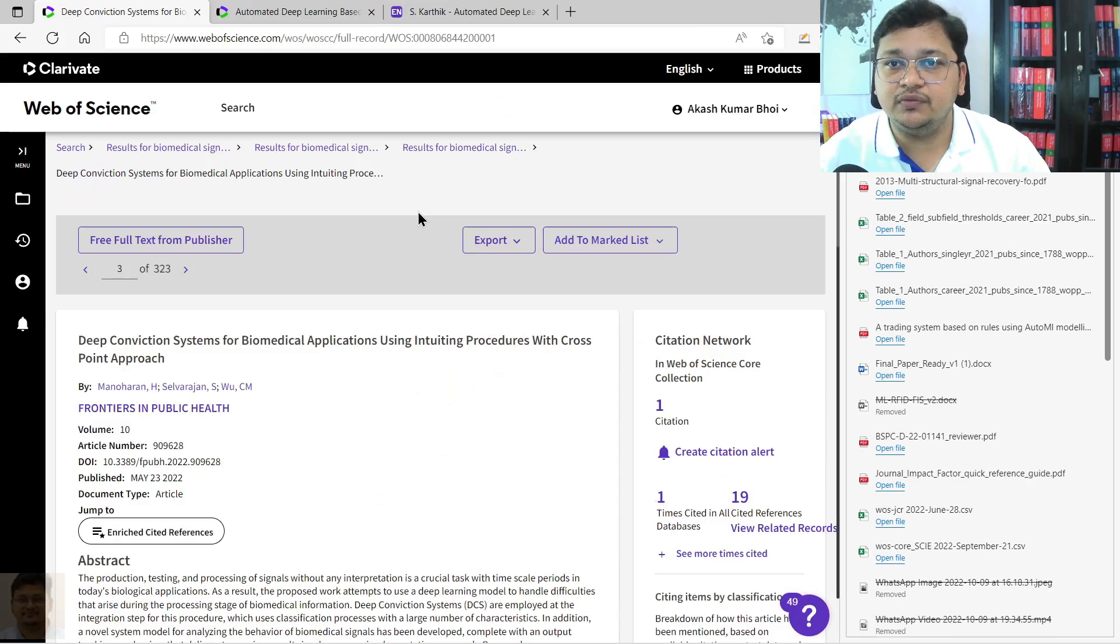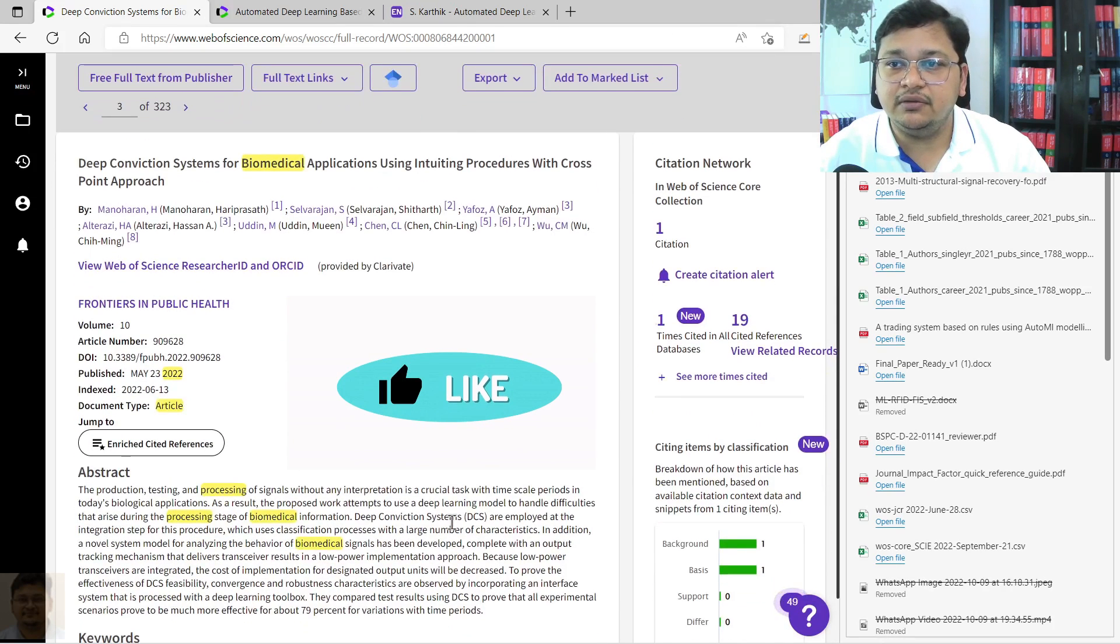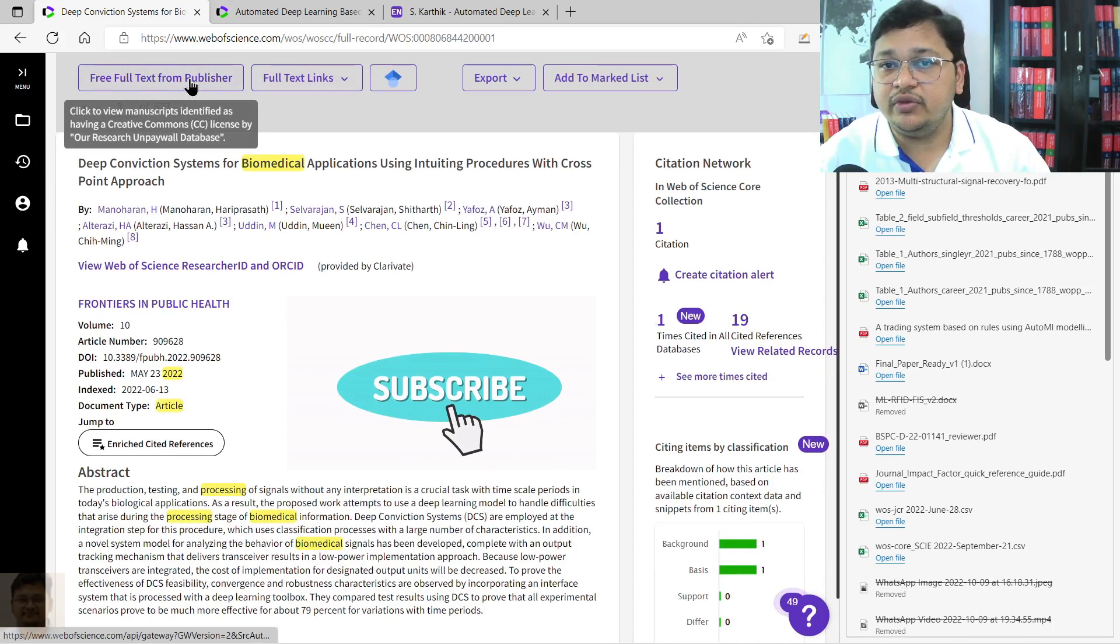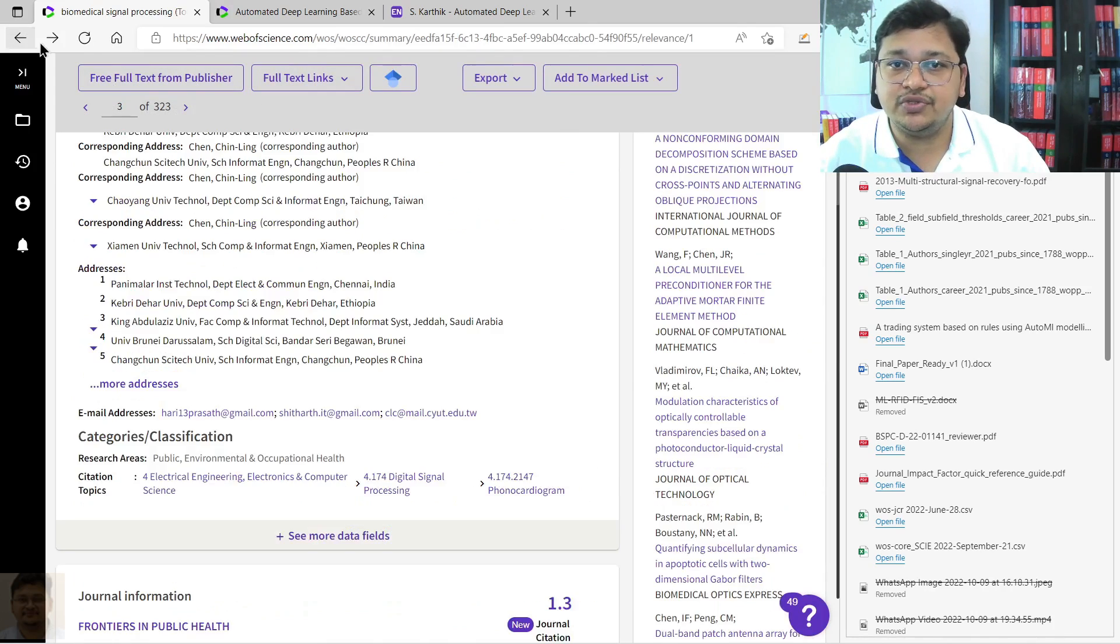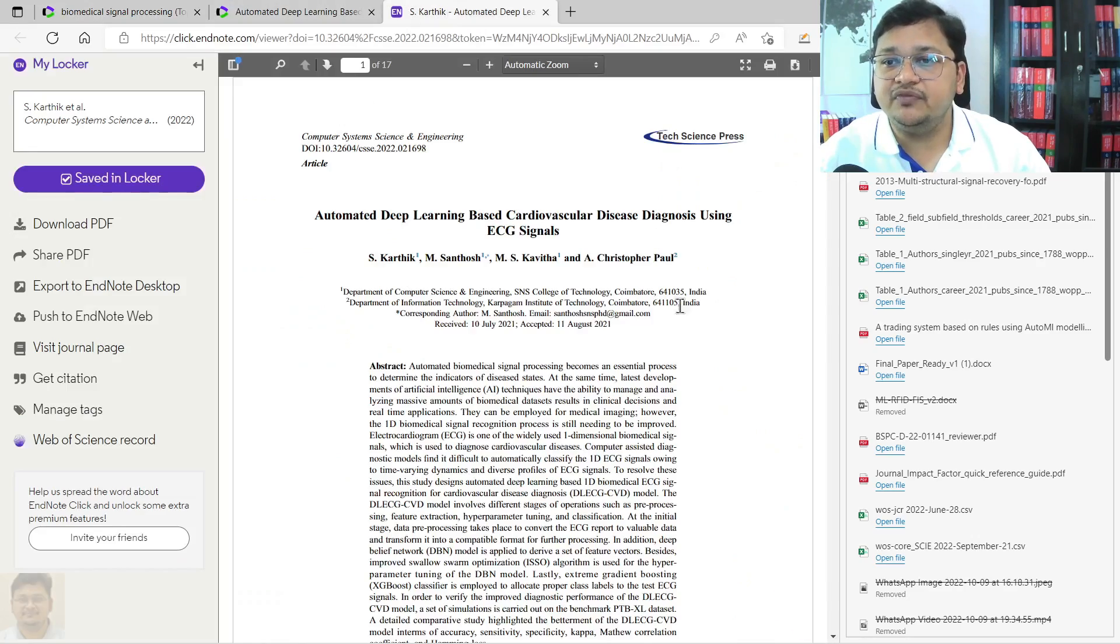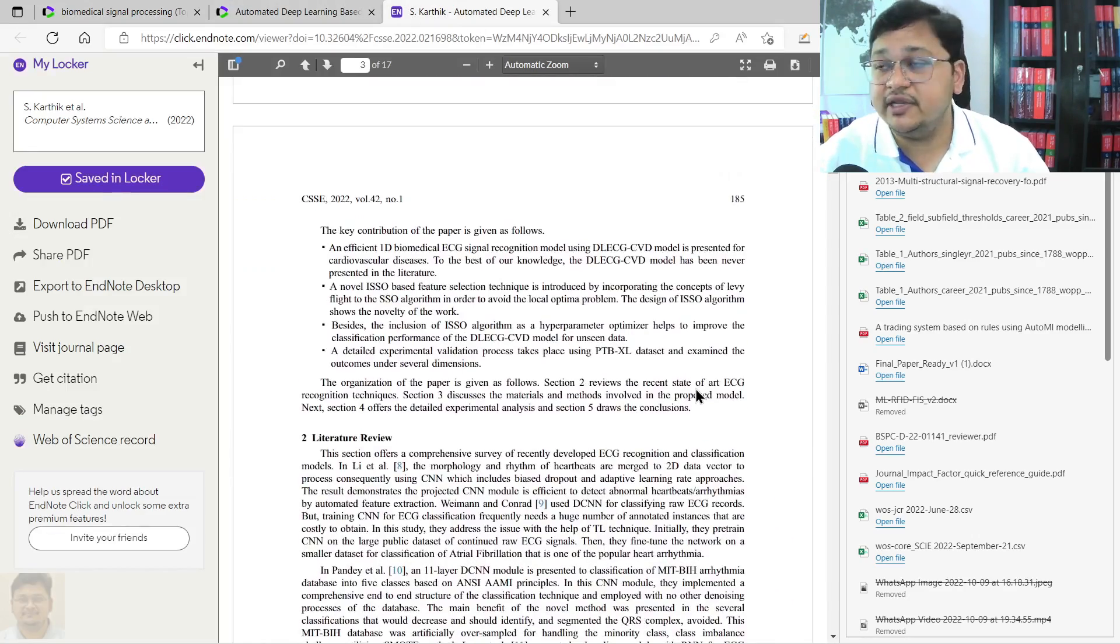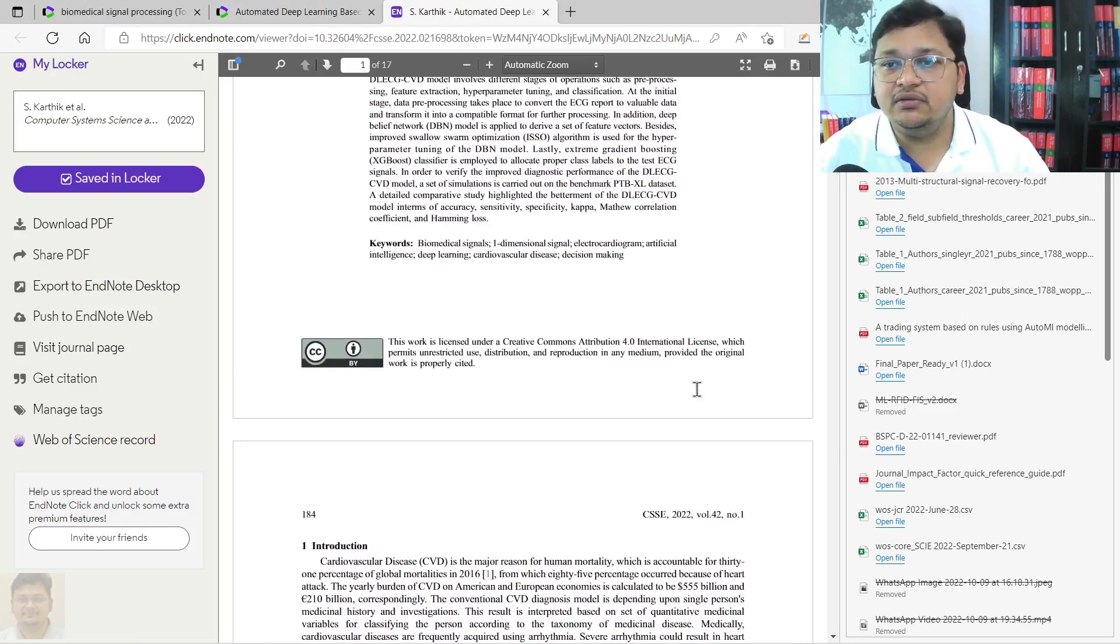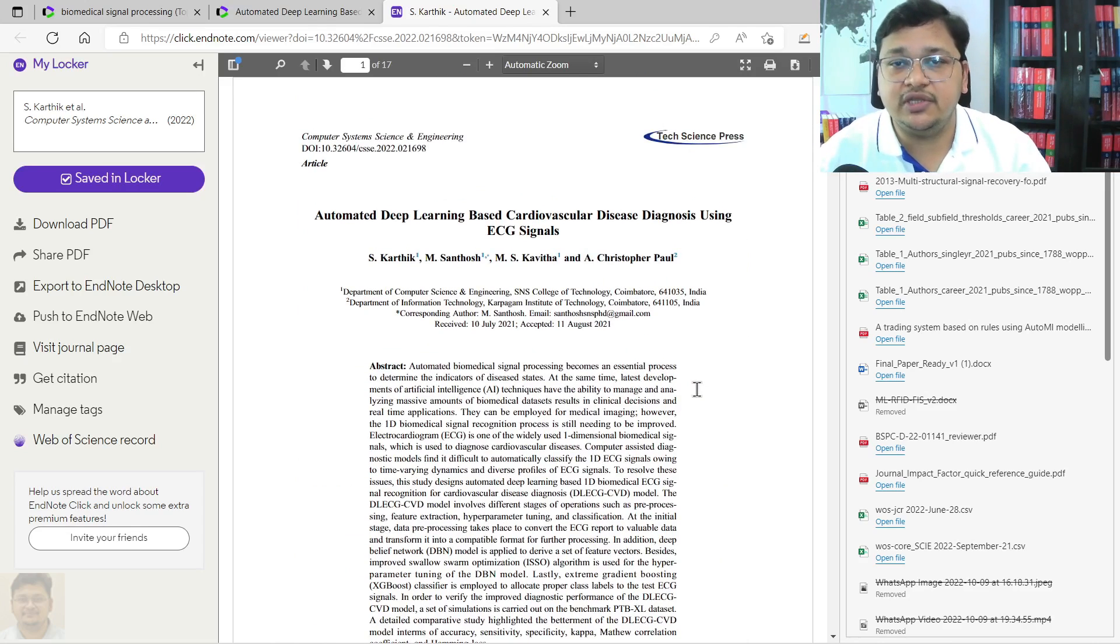Similarly, other articles, let's say this one you want to download. You see you can export the full text here, or you can visit full text from the publisher also, that option is also there. Now you have this document which is indexed in SCIE, published in 2022, and you have your data or document based on your particular research that you are looking into.